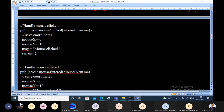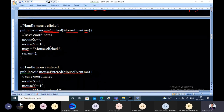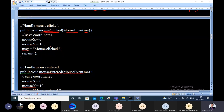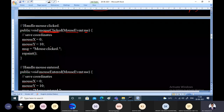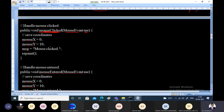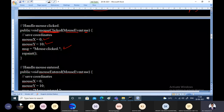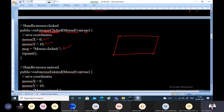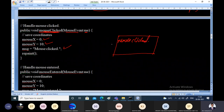The mouseClicked method is responsible for handling a mouse click. It receives a MouseEvent object containing the details of the mouse click. When the mouse is clicked, we display a message at x-coordinate 0 and y-coordinate 10 saying 'Mouse Clicked'. The repaint method is then called to update the display in the applet window.